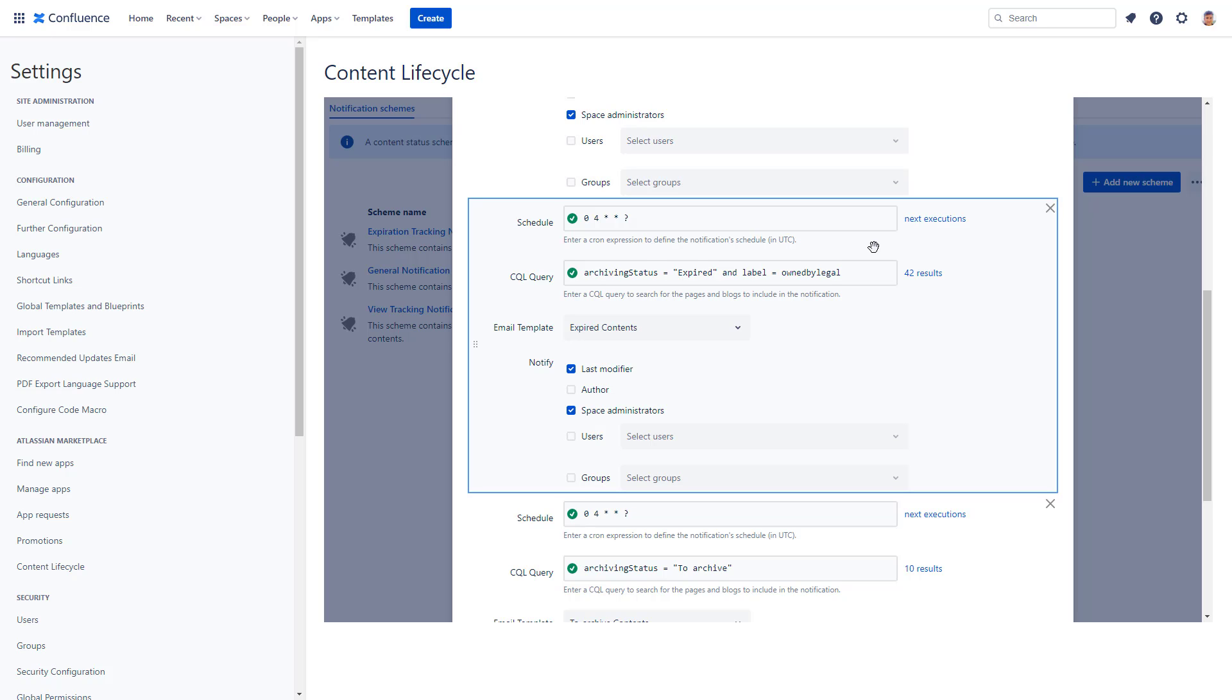But let's not mix notifications for the legal team with this. Create a separate one for them.